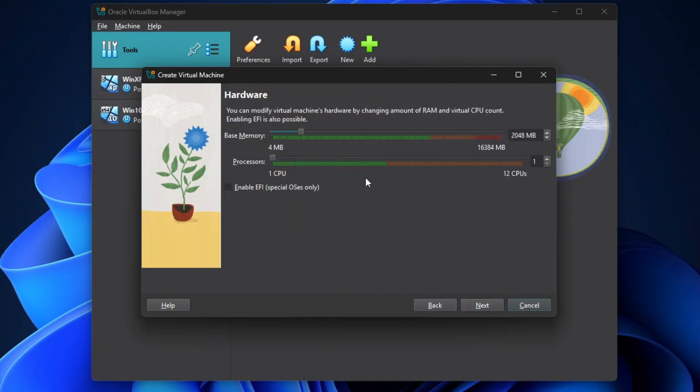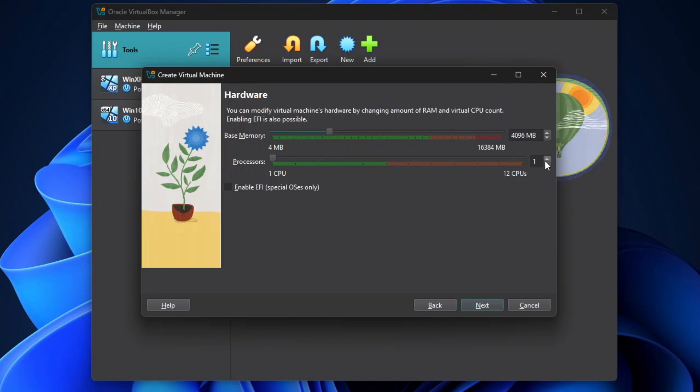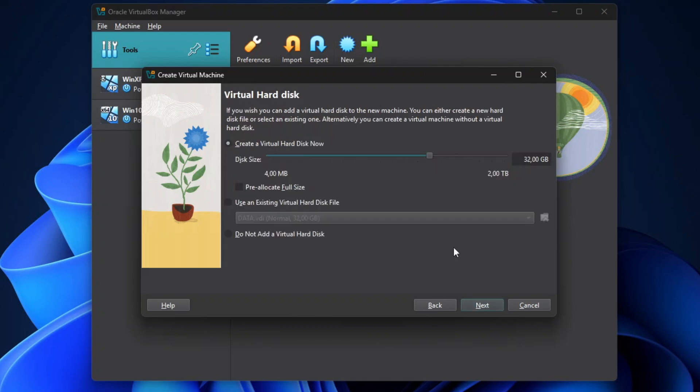On the hardware configuration, you may keep the default values or change them to your preferences. For my case here, since my PC's RAM is 16GB, I'm going to increase the RAM to 4096MB, or 4GB, so that my Windows 7 will have more space to run multiple applications. And then for the CPU, I'll set it to 4, which should be enough to make my Windows 7 run fast. Leave the Enable EFI unchecked, and then click Next.